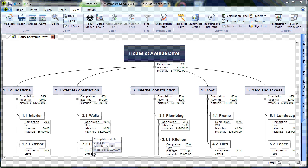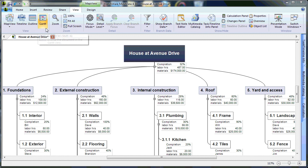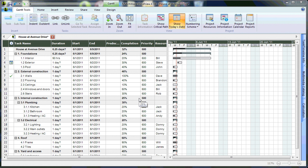One of the benefits of using MindView to create your Work Breakdown Structure is that with one click, you can convert it into a fully functional Gantt chart. Under the View tab, choose Gantt, and MindView will convert your WBS into a Gantt chart with task name, durations, start dates, end dates, predecessors, completion levels, priorities, and resources.